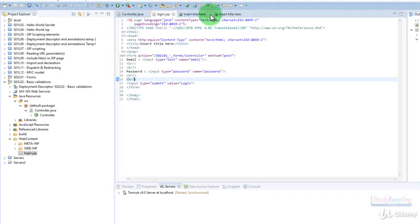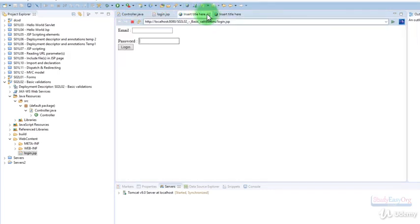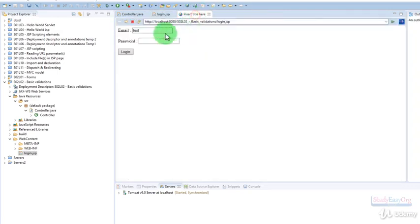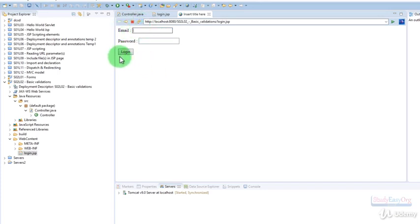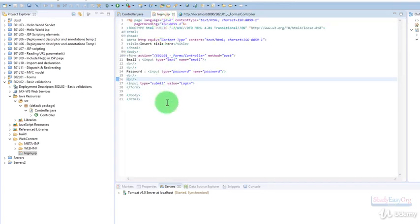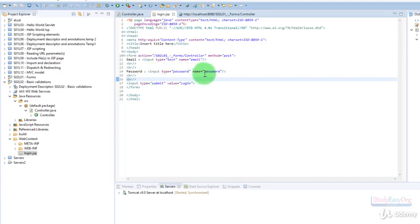If the user doesn't enter anything in these fields and tries to hit enter, let me refresh the page. If the user directly clicks on login without entering either email or password, the form will still submit. So these two fields are required.